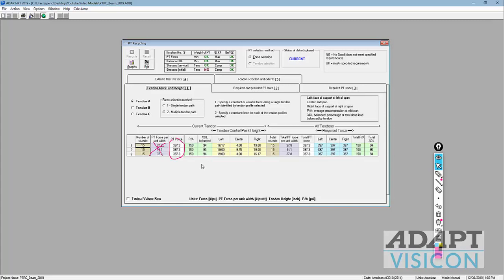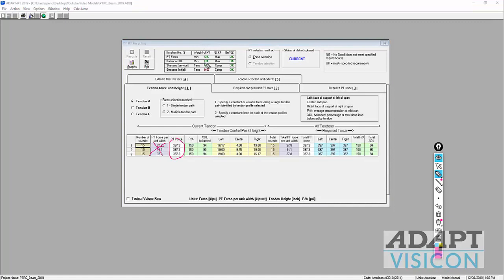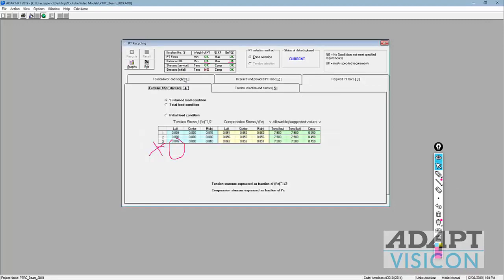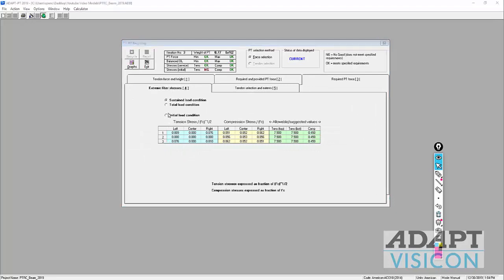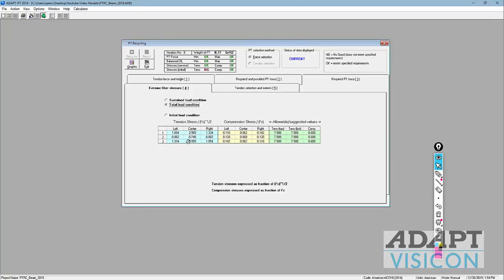The percent of dead load being balanced is just below 100%, so balance loading min and max of 50 to 100 is satisfied. The stresses for tension and compression are okay for service. In tab four, for sustained condition we have slight tension at the outer base — about 0.07 to 0.8 times the square root of F'c — well within the 7.5 allowable. At total load, the value is around 3 times the square root of F'c, which is also satisfactory.